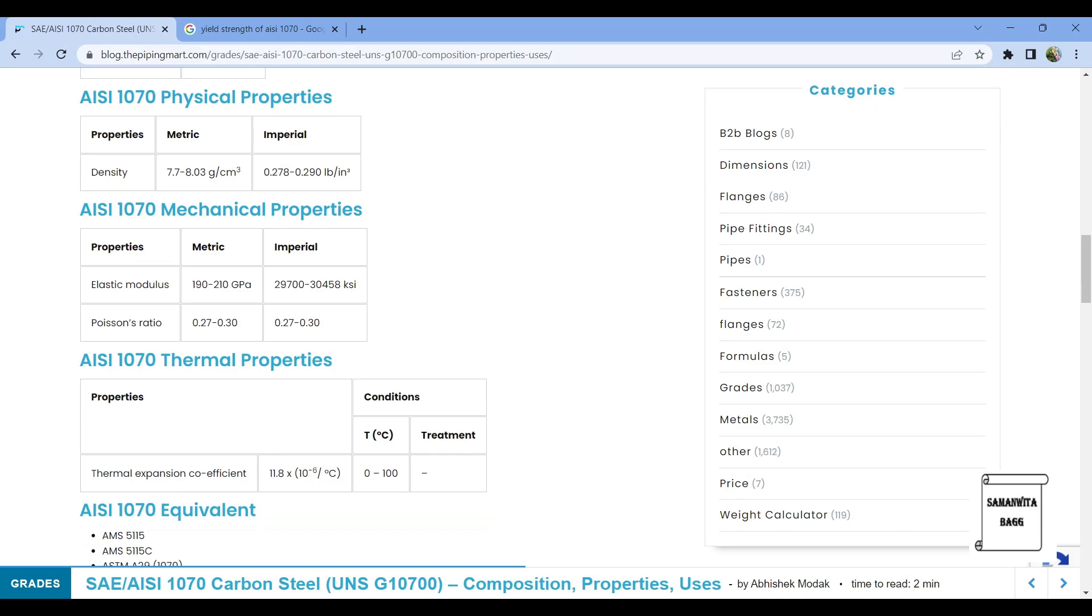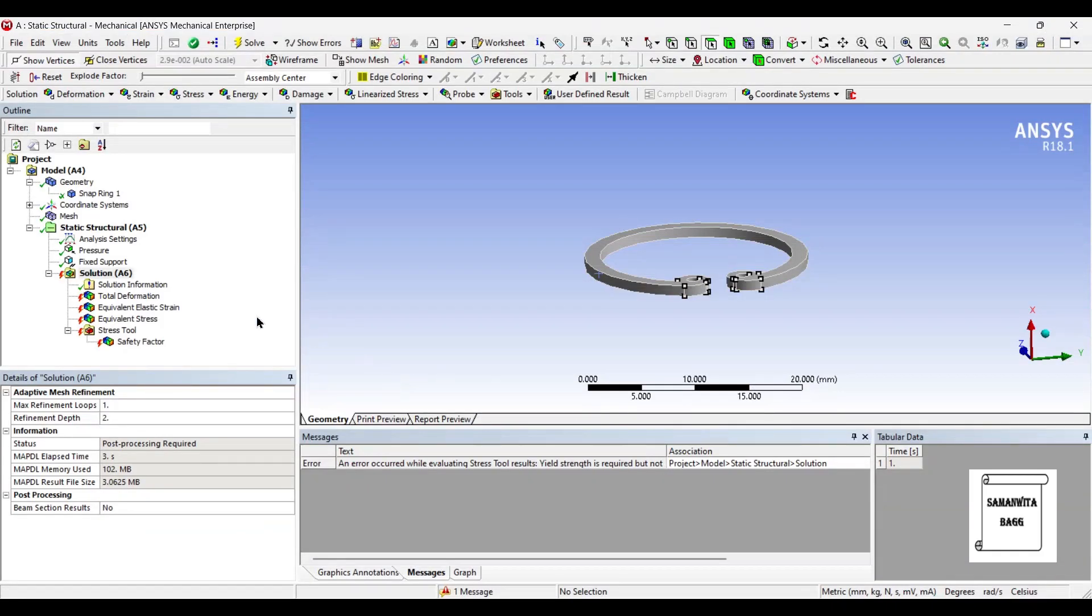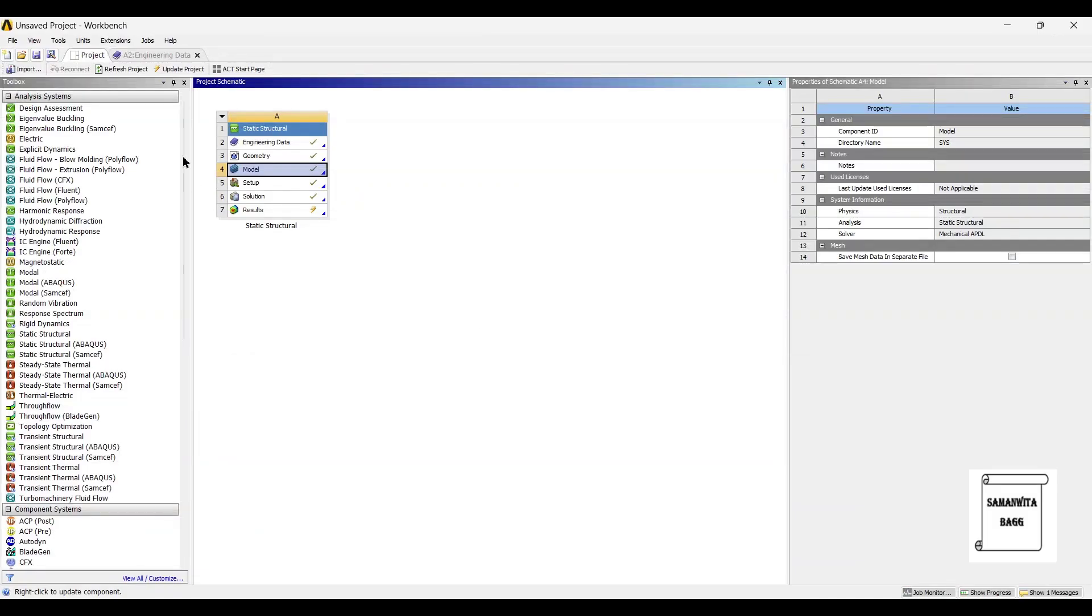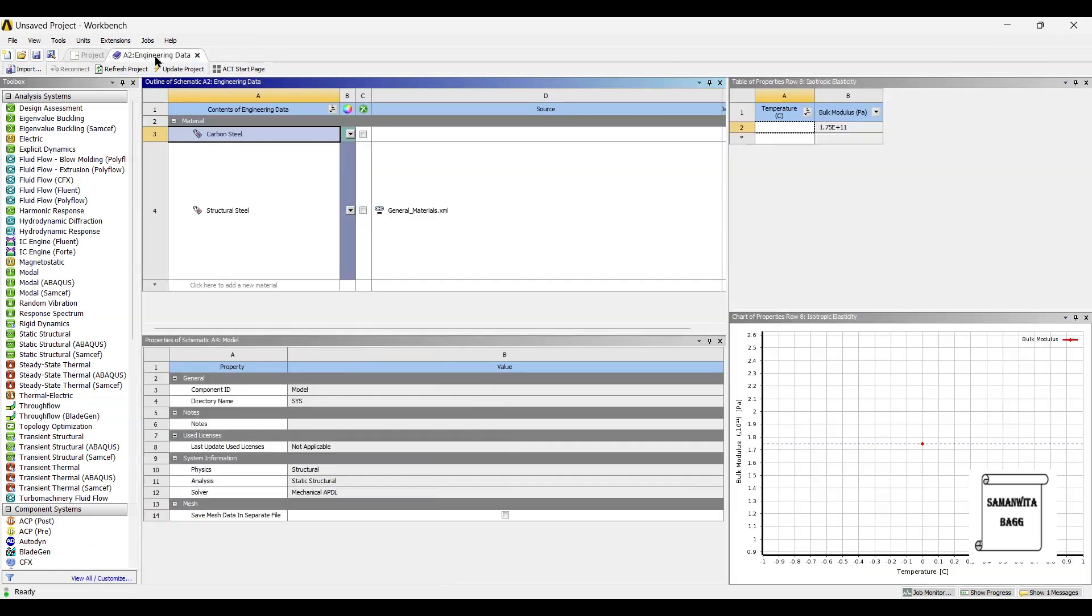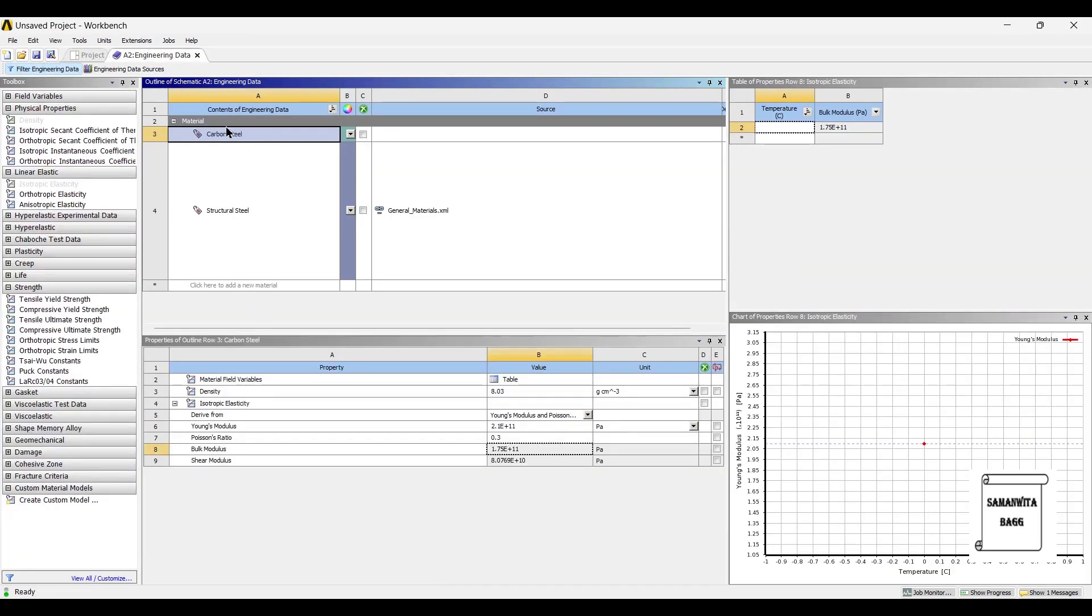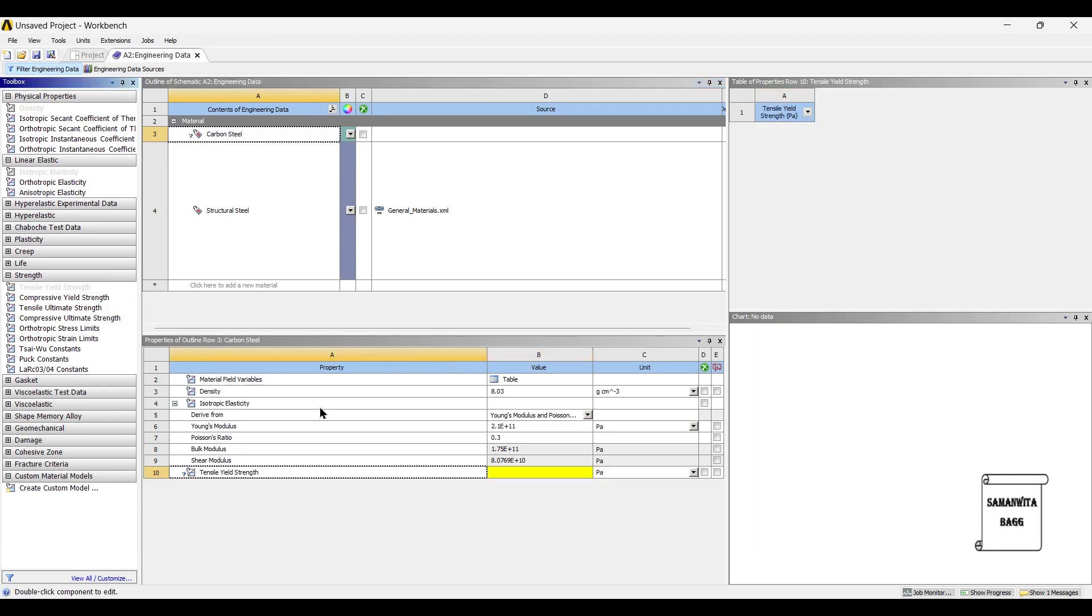Okay it's not given here but I just found out the value. So I will add the value as well. We'll go back to Engineering Data to this material.